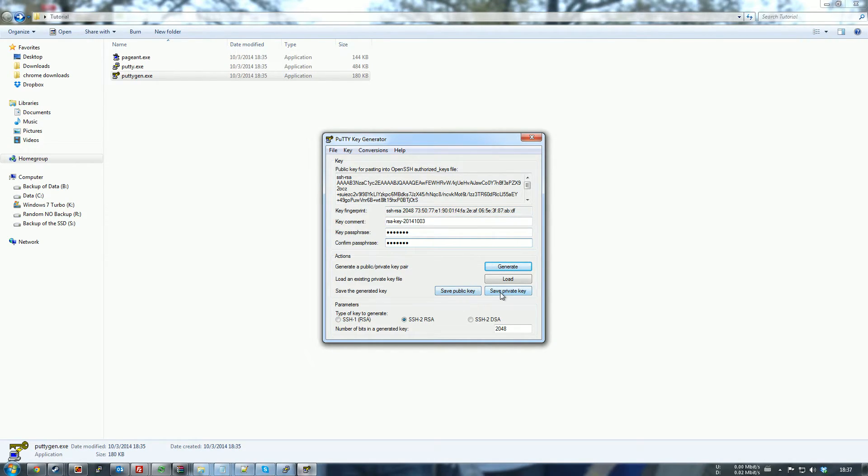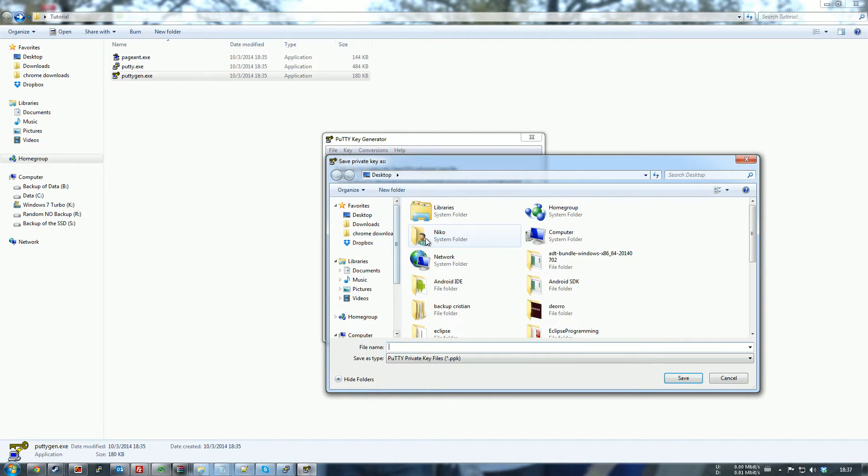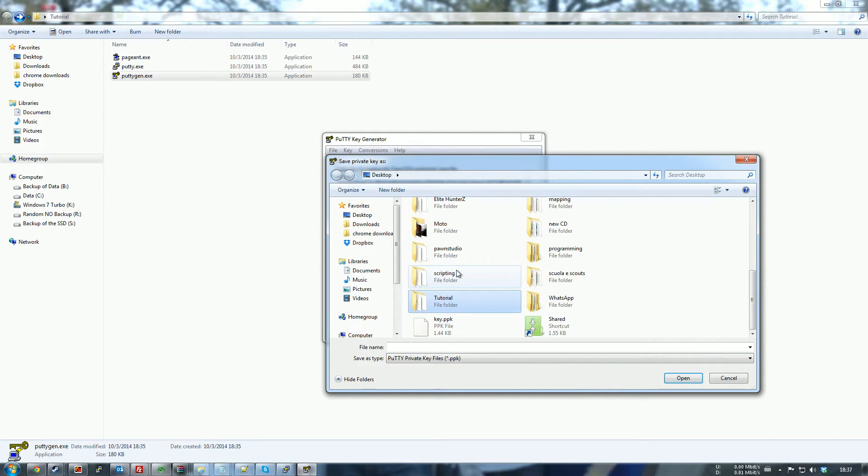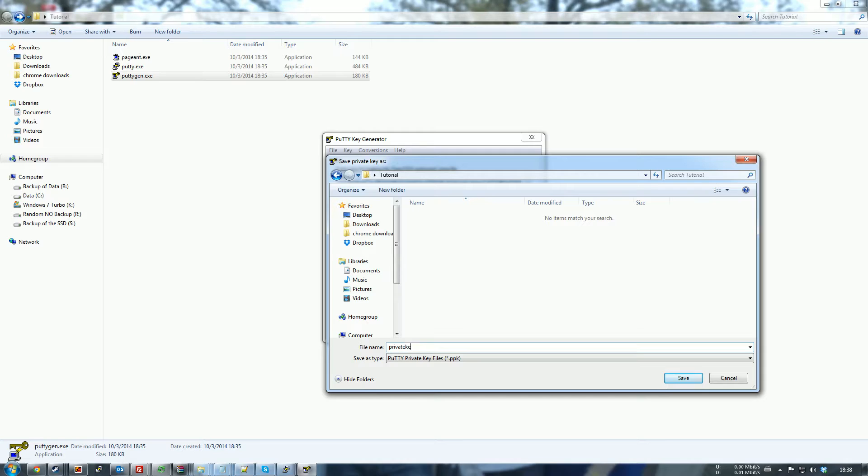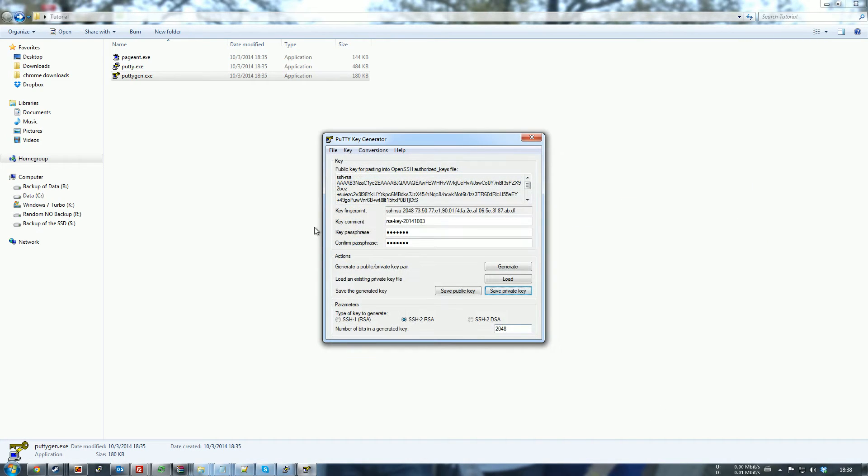We save the private key. Again under tutorial. Just have it like that. And now watch out.